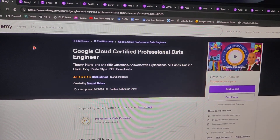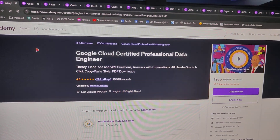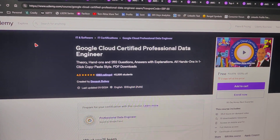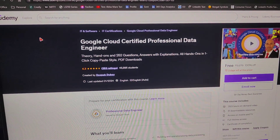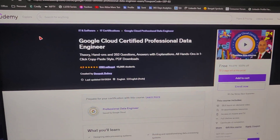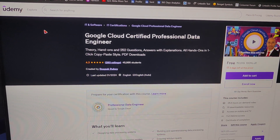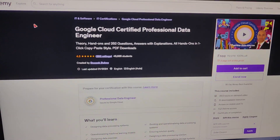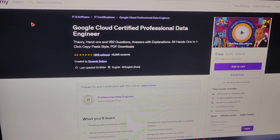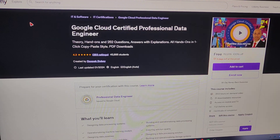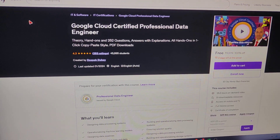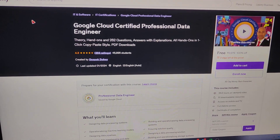Hello everyone, welcome back to my channel. Today I do not have my headphone charged, so I will just use my mobile camera. Here I have a Google Certified Professional Data Engineer course for you.